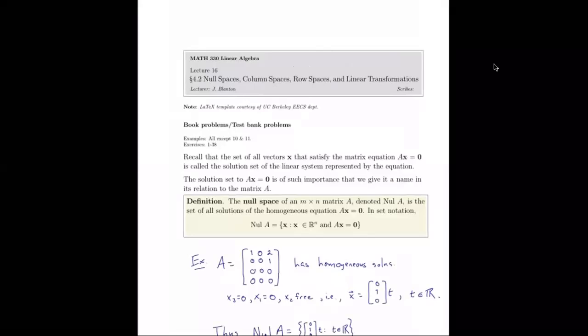In section 4.2, we extend our consideration of vector spaces by defining the null space, column space, and row space for a matrix. We'll also discuss linear transformations in regards to vector spaces or subspaces — that will be the key takeaway. We'll see that all these spaces are actually subspaces of a vector space, so they'll have all the properties of a vector space. Let's get started with our first space of interest: the null space.